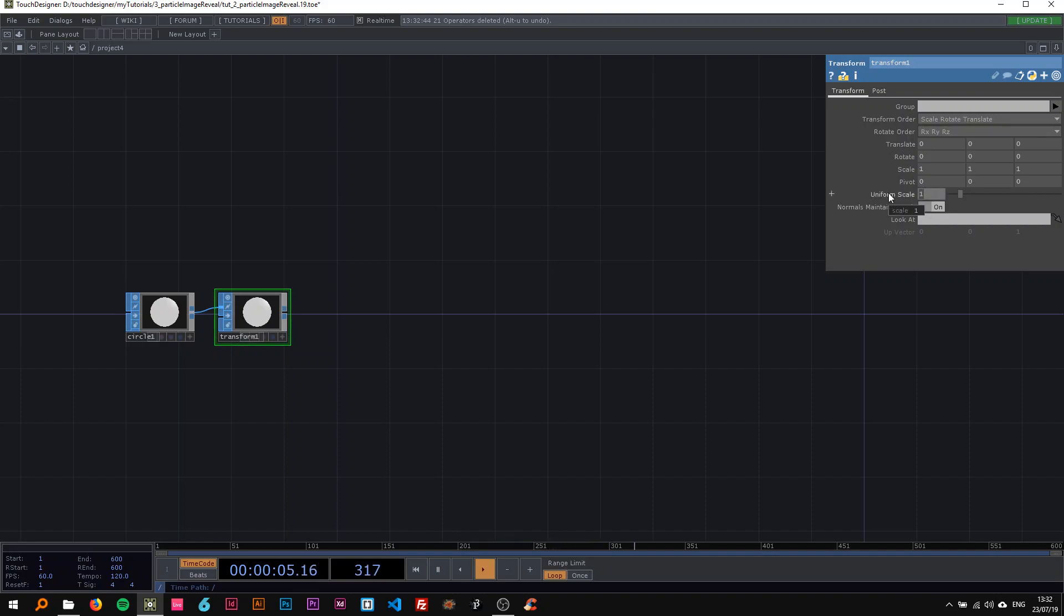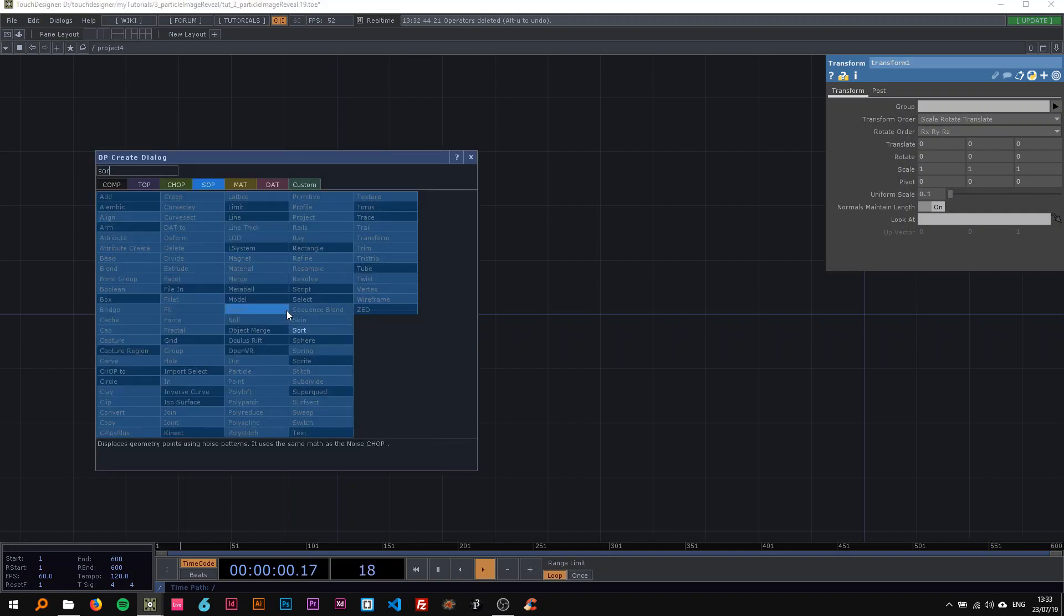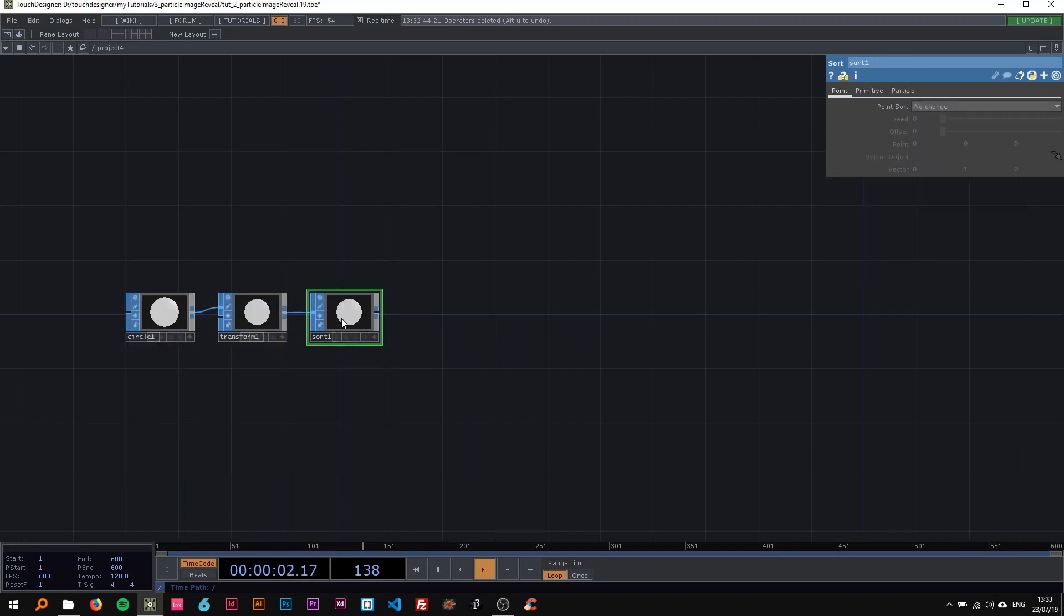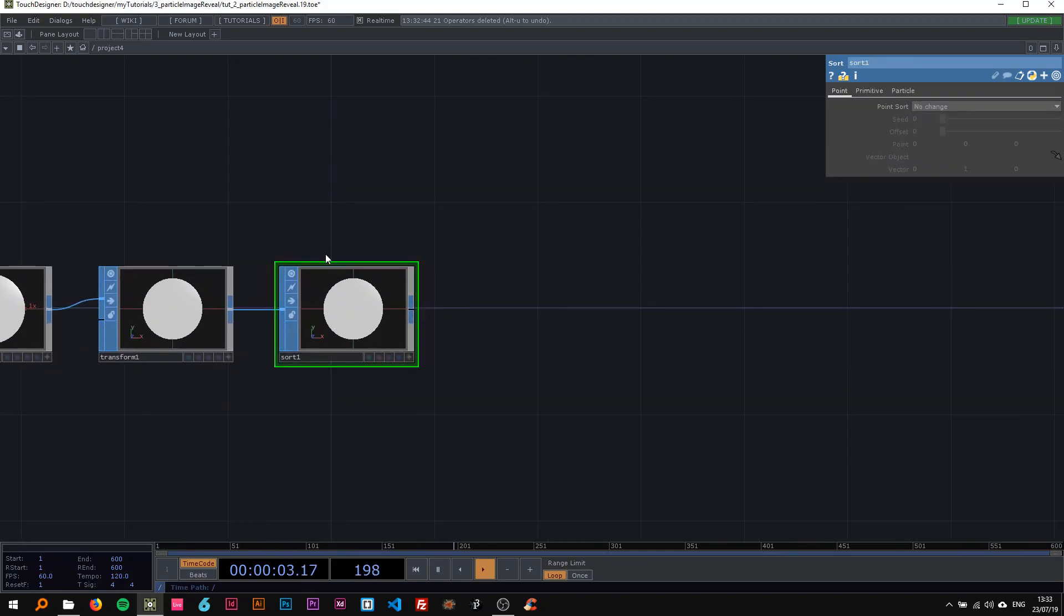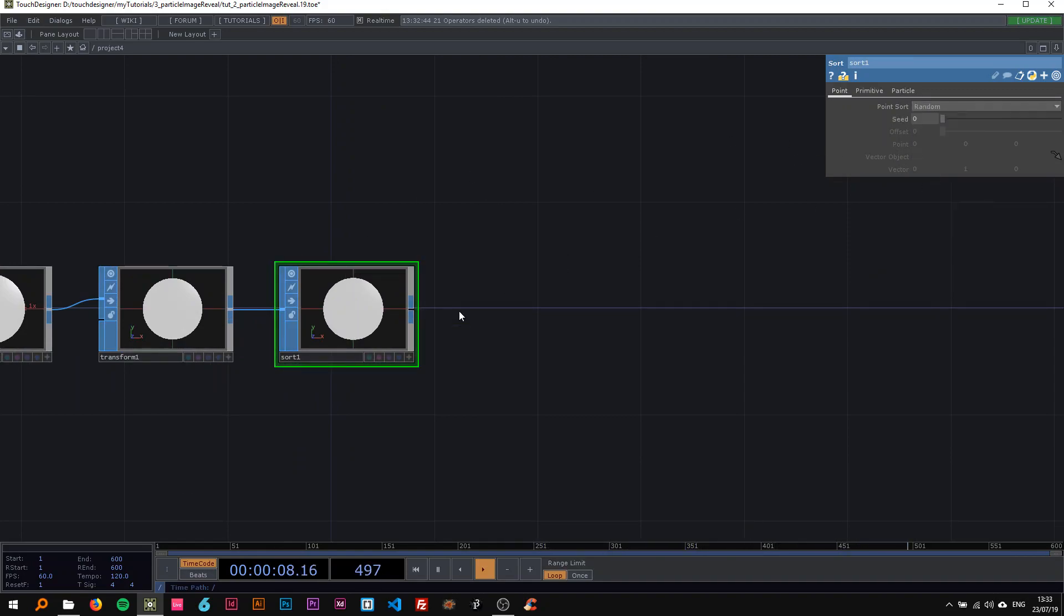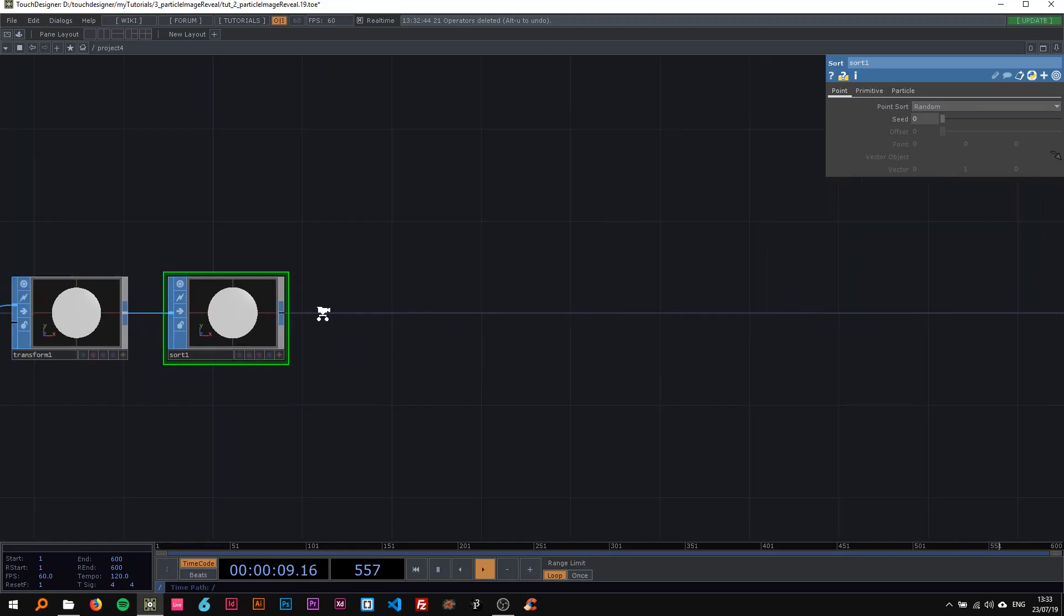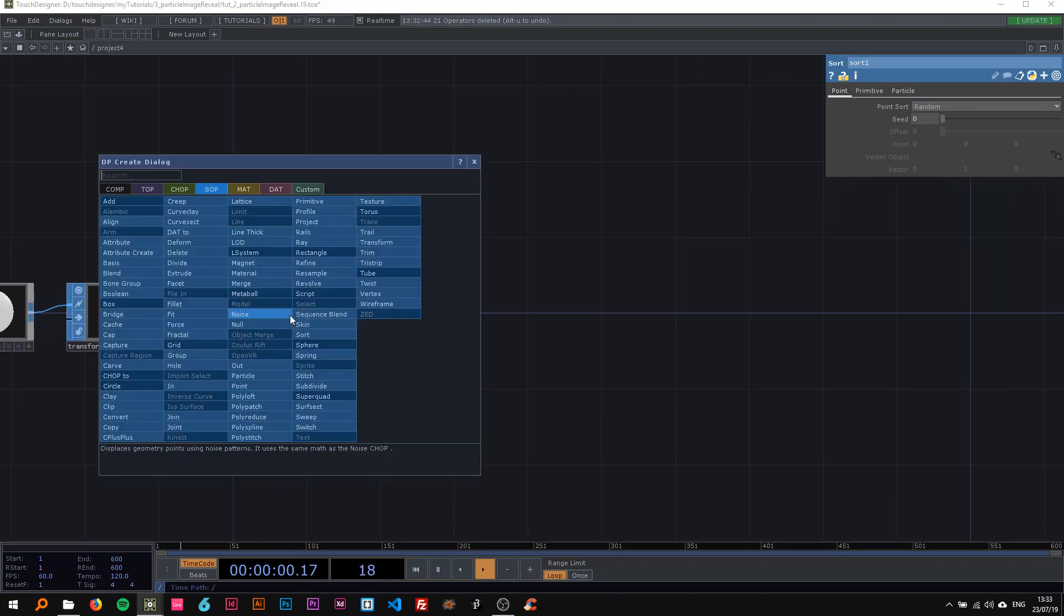Since we're going to be working with particles, I want this to be sorted, and I'll show you why in a second. I'm going to change its point sort to be random and connect this to a particle SOP.